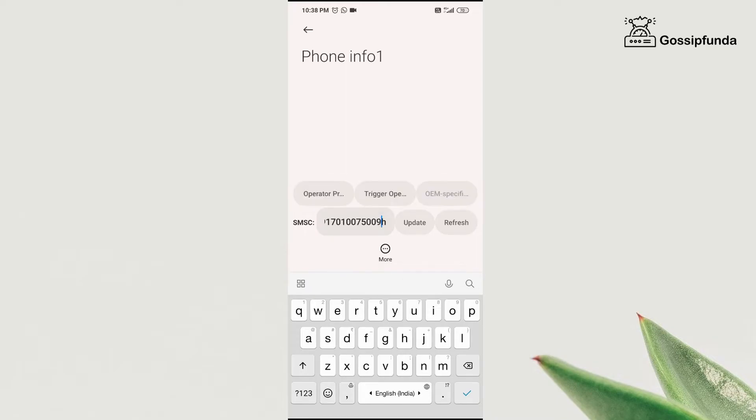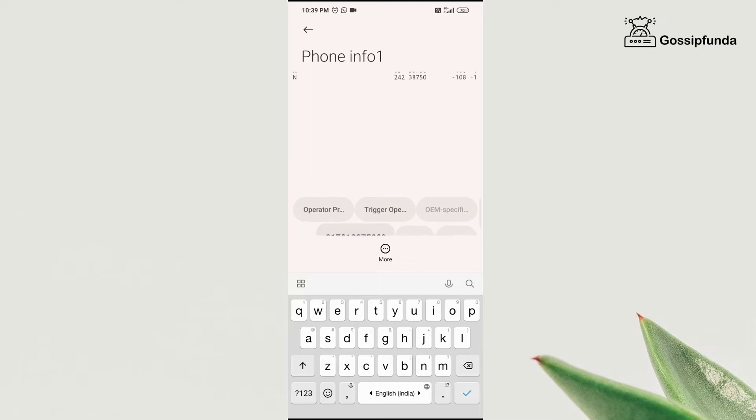Now the number that you have copied from the Chrome, paste it here and then click on update. Once you click on update, you will be able to send messages again without any hassle.